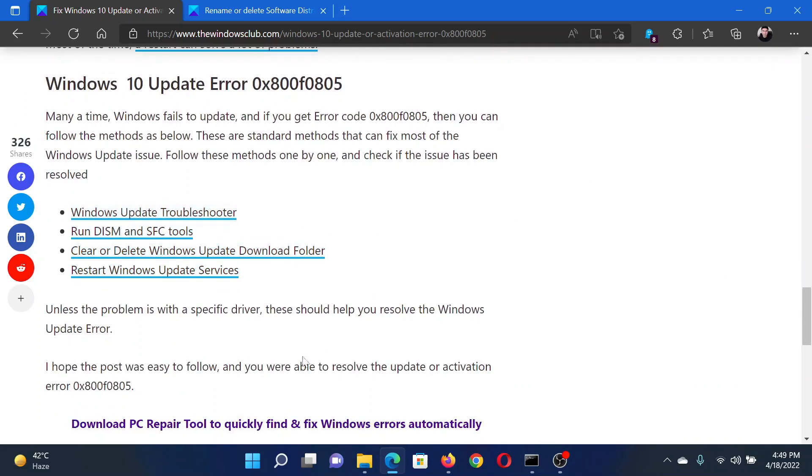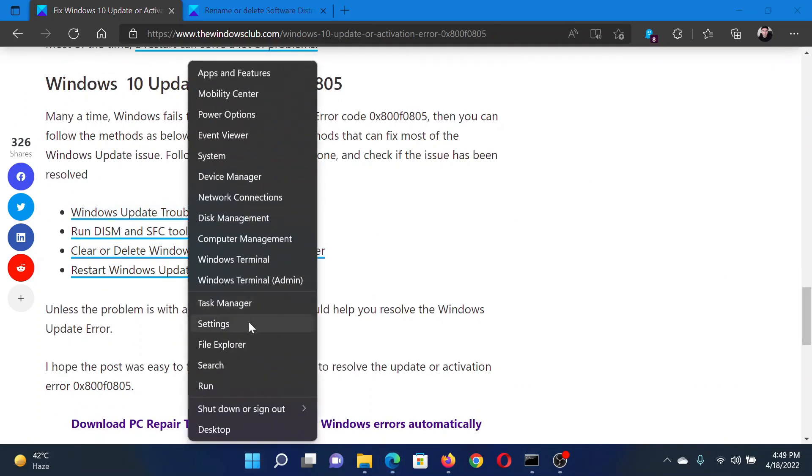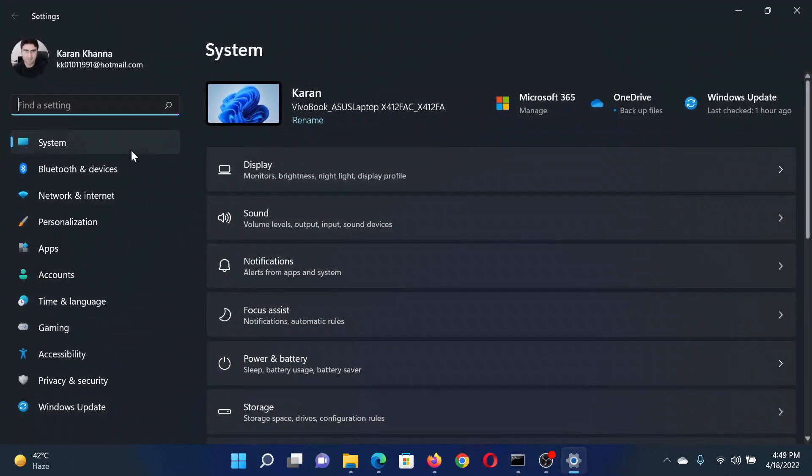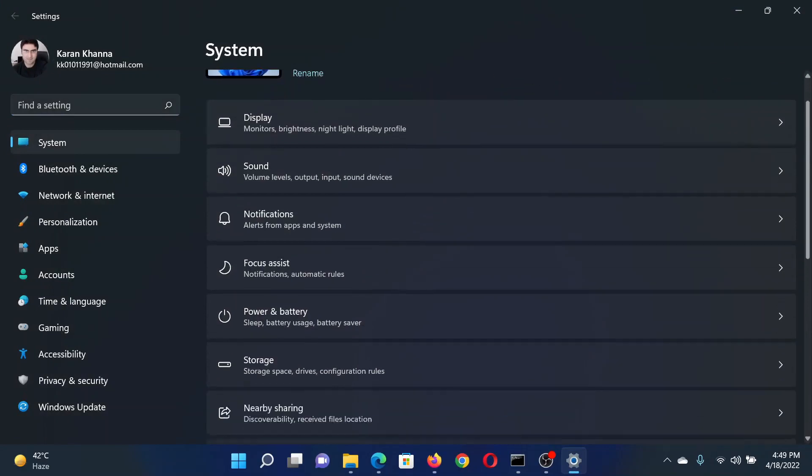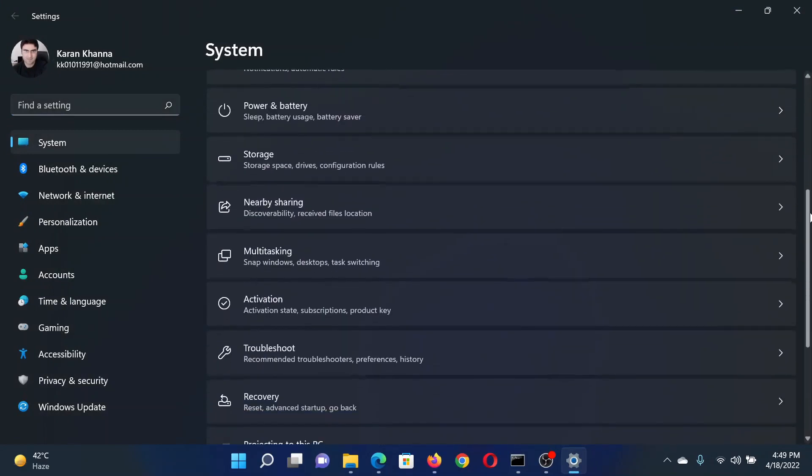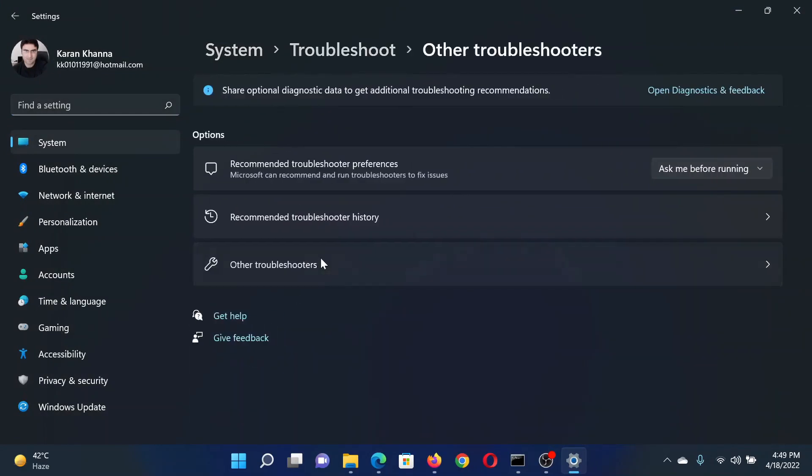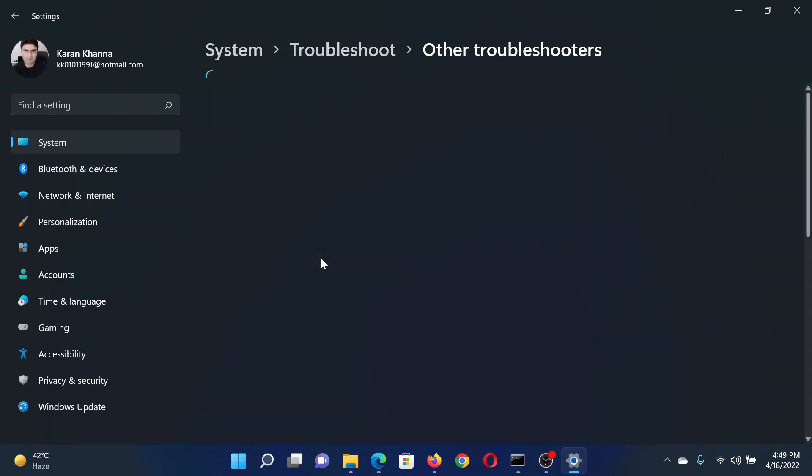Right-click on the Start button and select Settings. In the Settings window, go to the System tab on the list on the left-hand side. In the right pane, scroll down to Troubleshoot and click on it. Select Other troubleshooters.